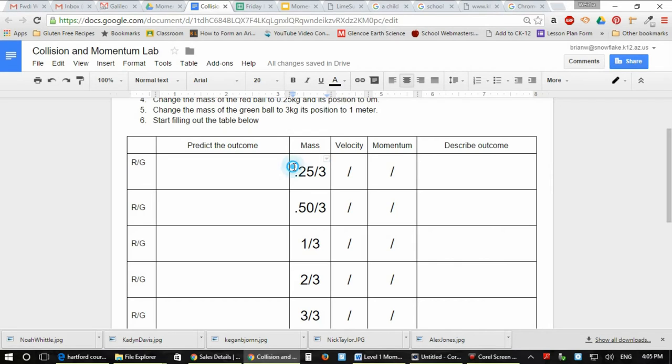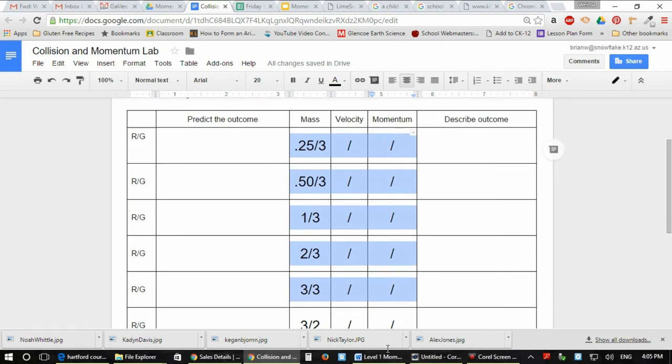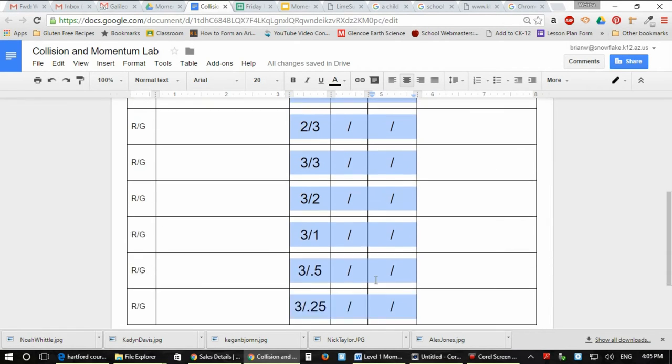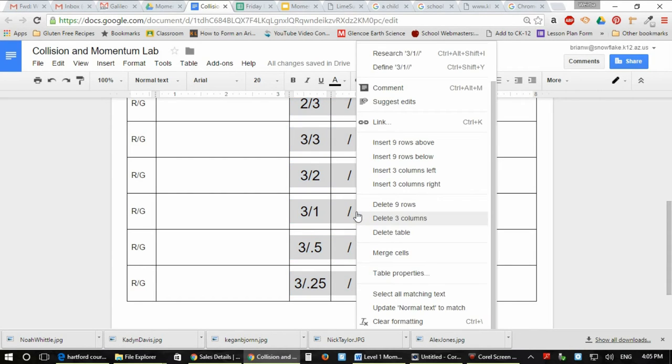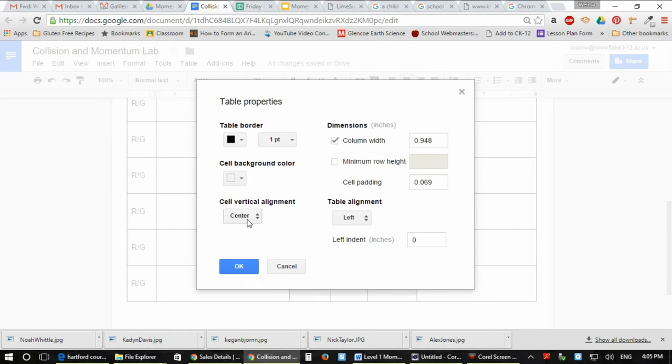All you have to do is highlight the areas that you'd like to vertically align the text, highlight it, right-click on it, go to your table properties, and that is where you'll find cell vertical alignment.